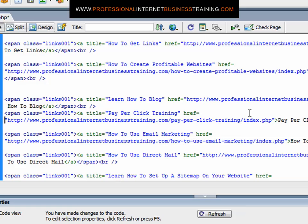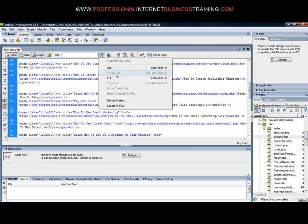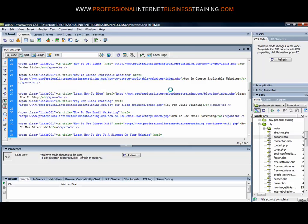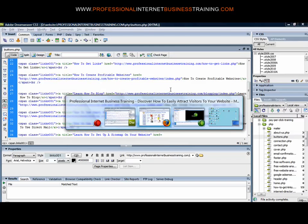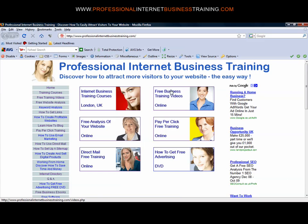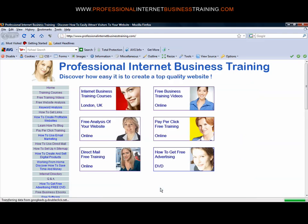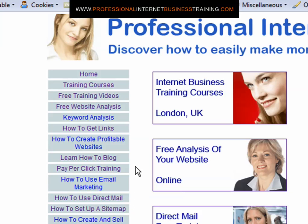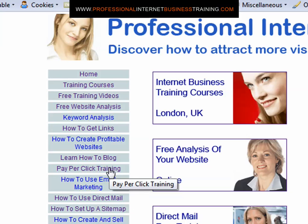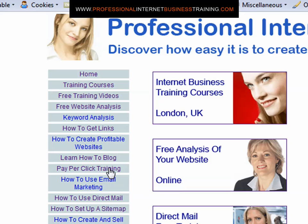We'll save the page and now upload it to our website. If we return to our website, refresh the page and place our mouse over the pay per click training, a box now appears. We've now created anchor text for that particular link.